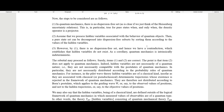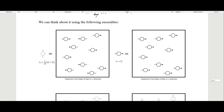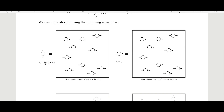Von Neumann's proof does not prove that hidden variables theories are impossible — it only proves that a hidden variables theory would have to be contextualist and non-local. Bell's inequality is sometimes cited as proving hidden variable theories cannot happen, but what it actually shows is only that they must be non-local. We'll get into Bell's inequality more in future videos.